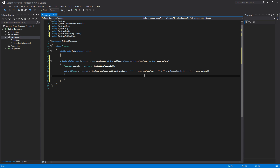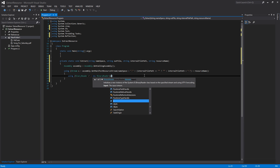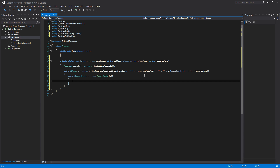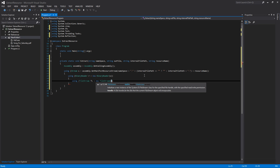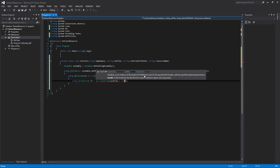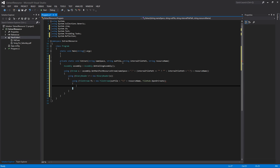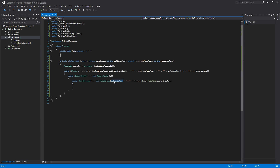Next we create a BinaryReader to read that stream: using BinaryReader r = new BinaryReader(s). Then we start a new FileStream: using FileStream fs = new FileStream(outDirectory + Path.DirectorySeparatorChar + resourceName, FileMode.OpenOrCreate). The outDirectory parameter specifies where to put the file, and the resource name becomes the file name.